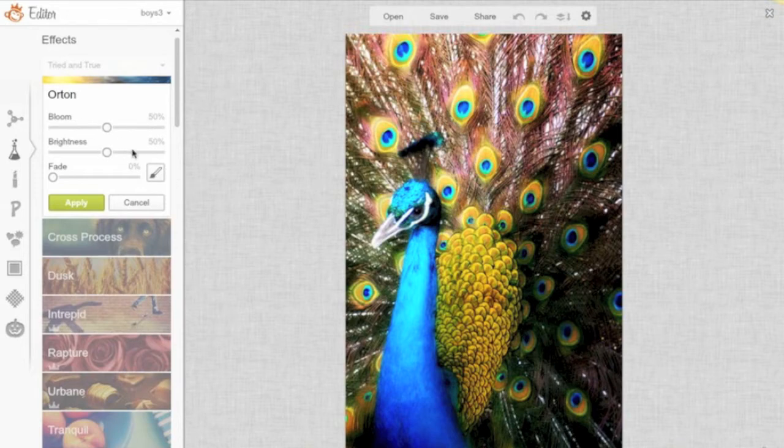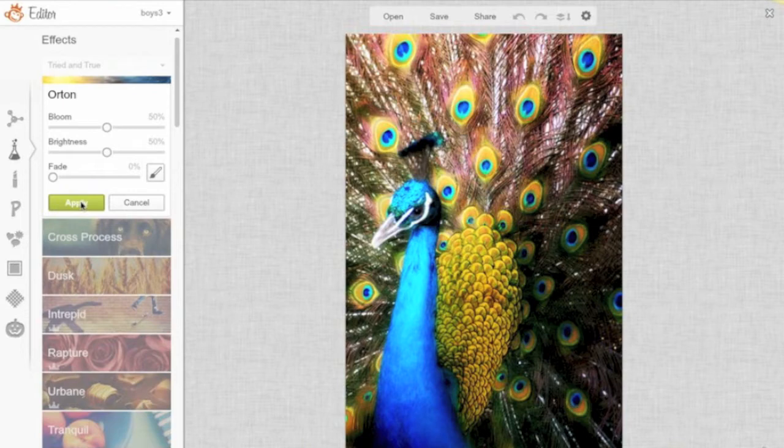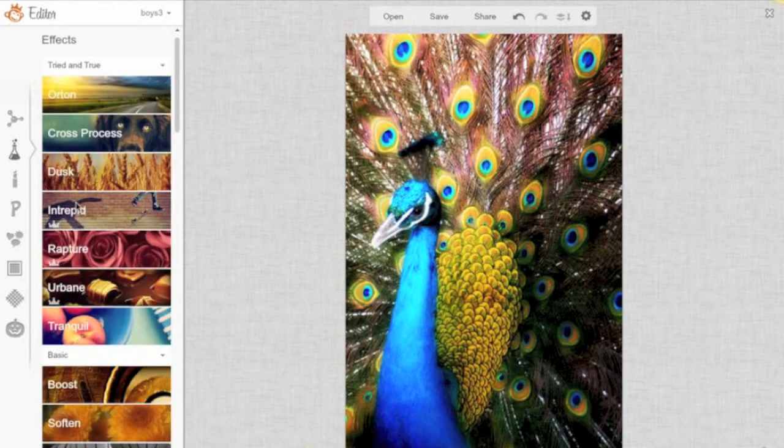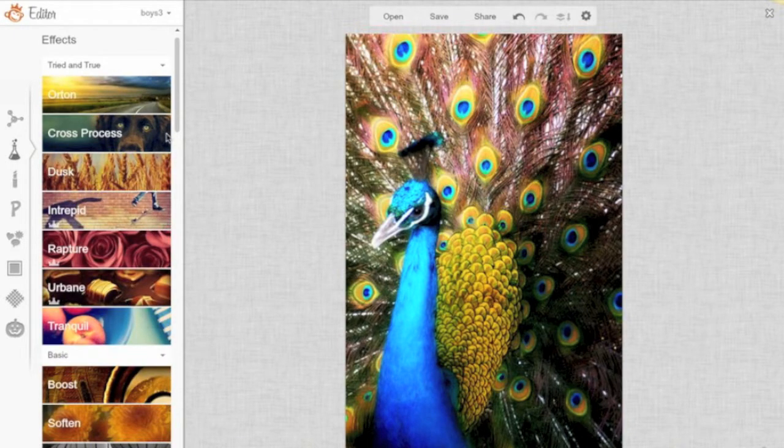So you can make your adjustments here, and if you choose it, you can apply, or you can just cancel. I kind of like the changes that it's made, so I'm going to click Apply. But you'll find that sometimes it's not what you're looking for.